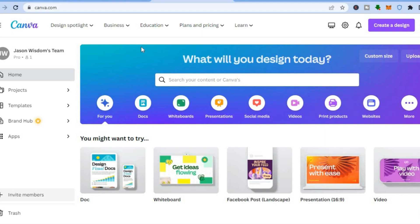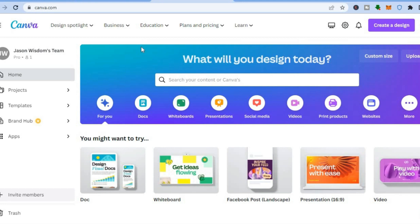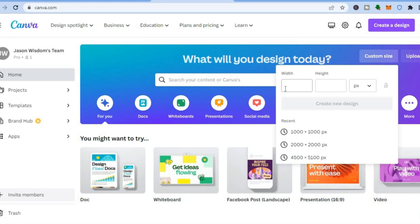An NFT can be audio, a short video clip, or an image — any form of digital media. Go to canva.com and tap on 'Custom Size.' The pixel requirement for NFTs on OpenSea is 1000 by 1000, so type in 1000 by 1000.